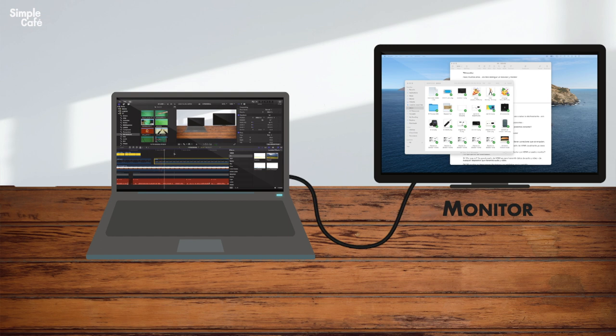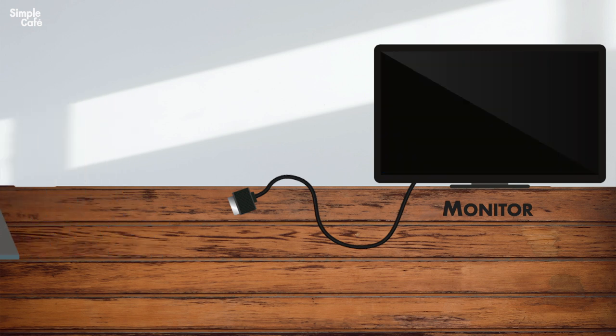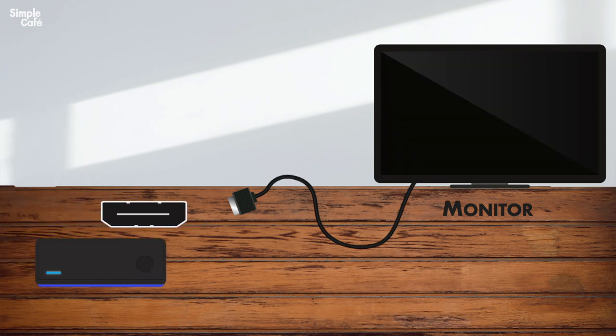That's what most of us do of course, but you can go beyond that — use any other HDMI device with your monitor.